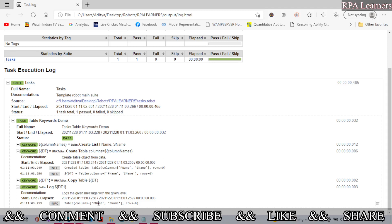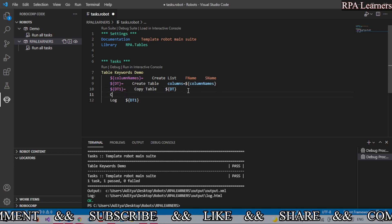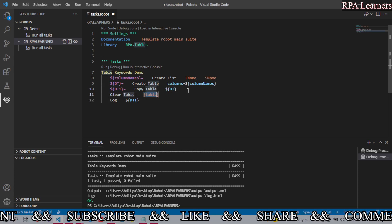So let's see how we can clear that. Let's use Clear Table keyword and we need to provide dt1, let's provide dt1. We will check that at the end.